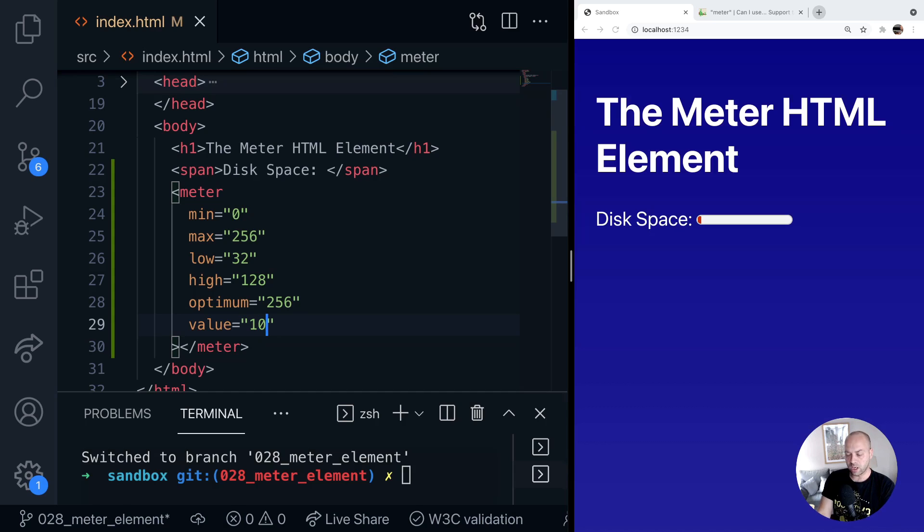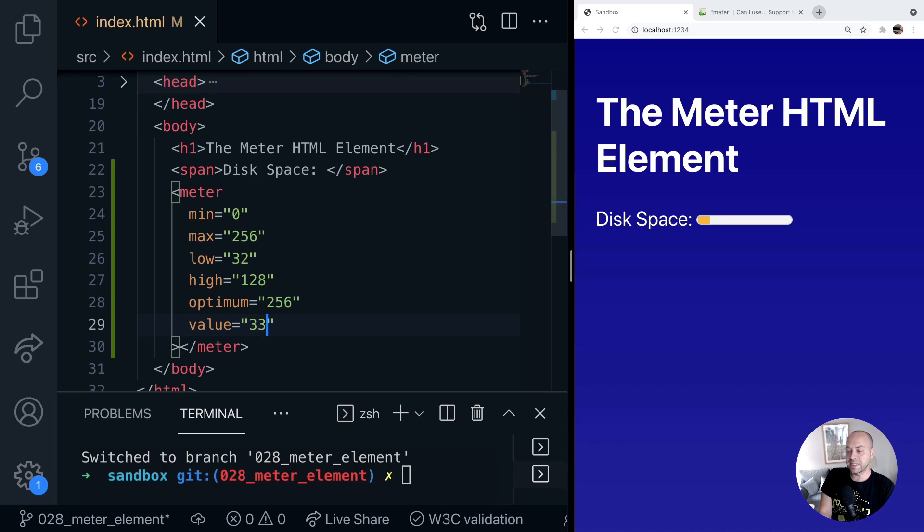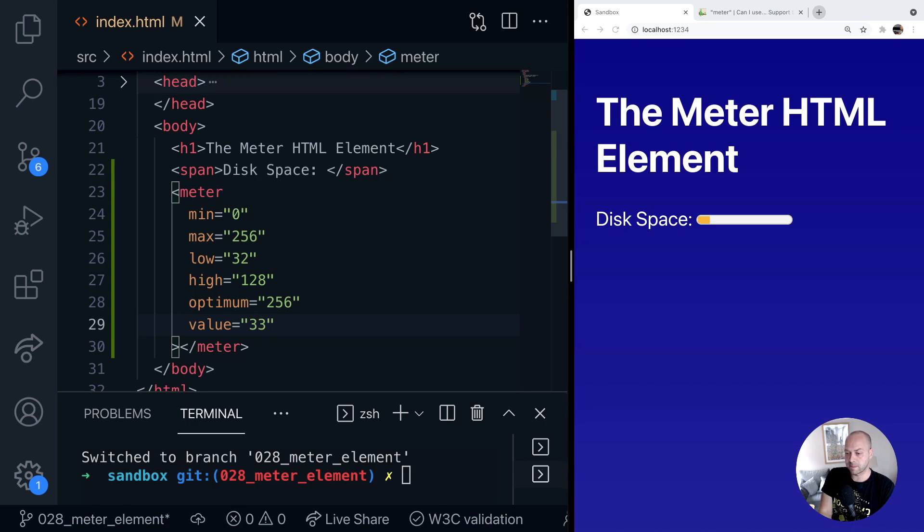But if we go over the actual low threshold if we say 33 for example, the bar in the meter element changes to a kind of orangey amber I guess you could say warning type of state.